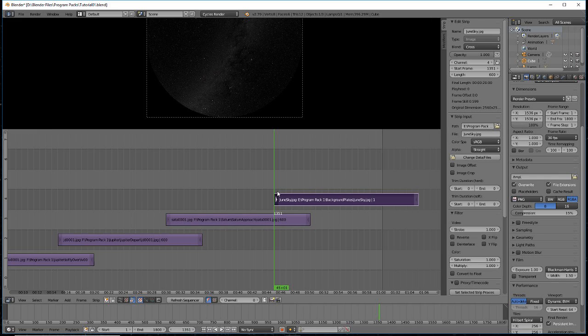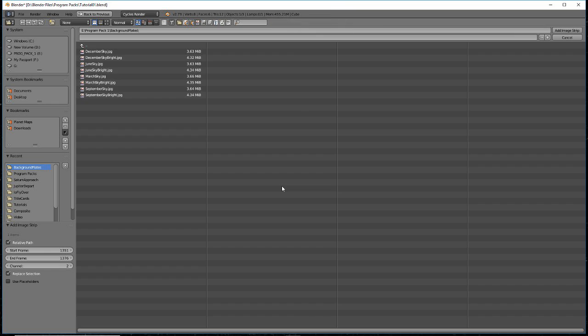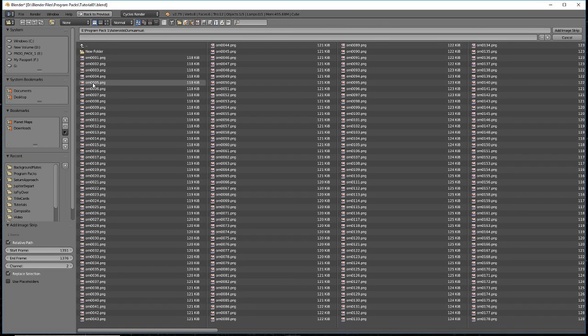With your mouse pointer over the video sequence editor, press Shift A to add another image strip. For this exercise, go into the Asteroids directory, then the Oumuamua subdirectory.